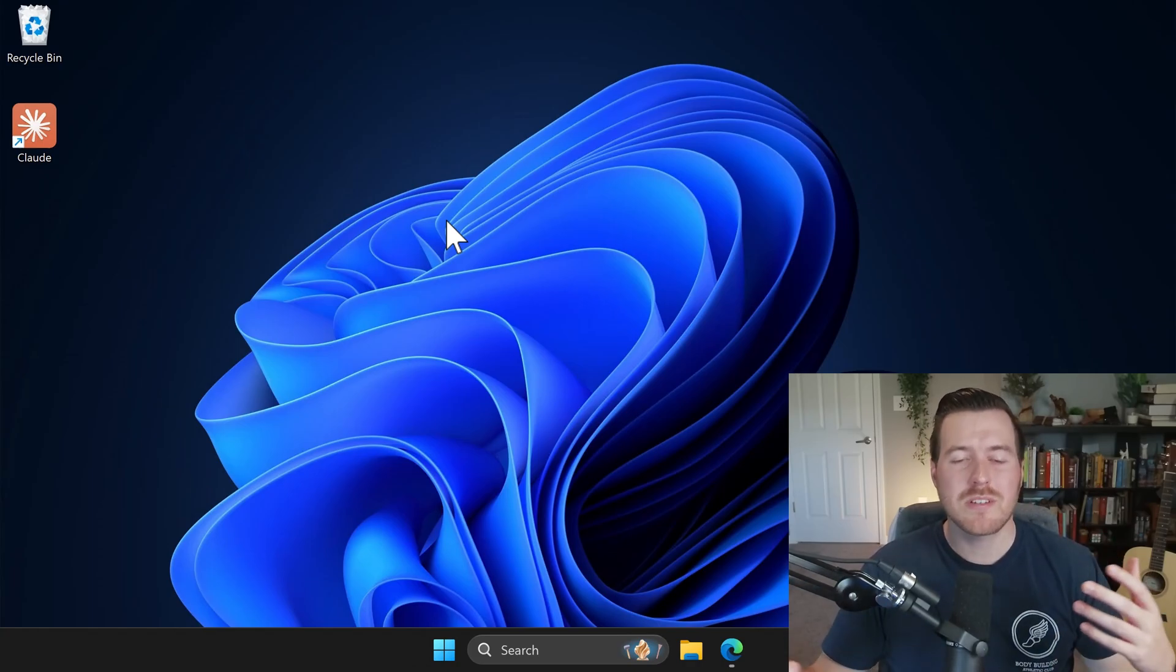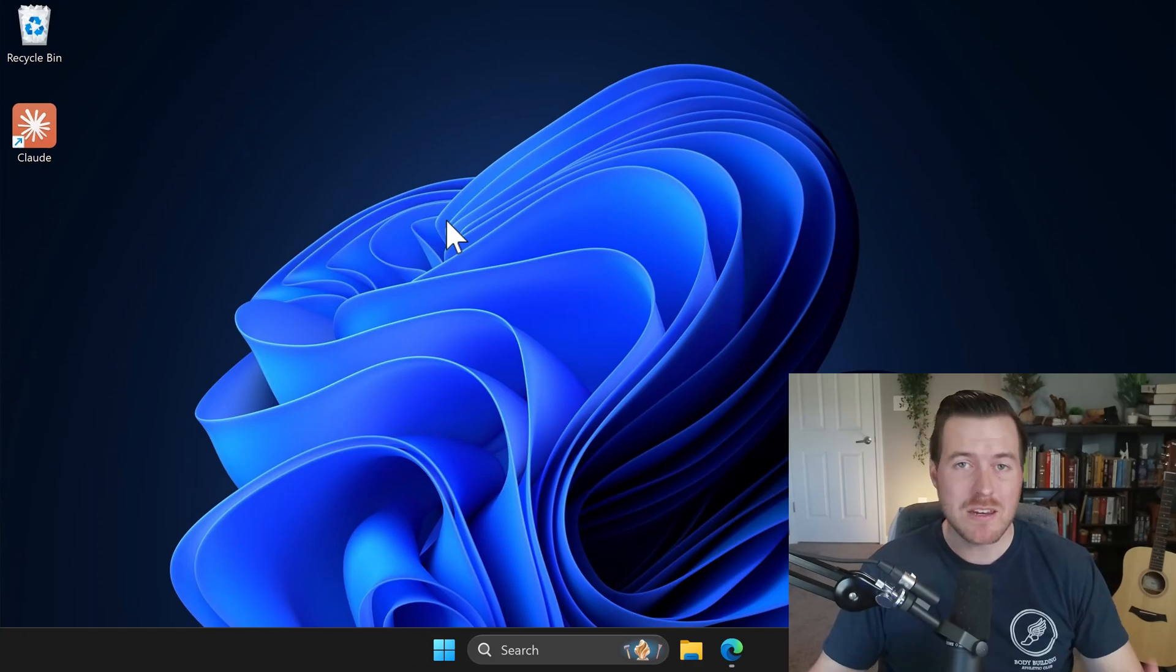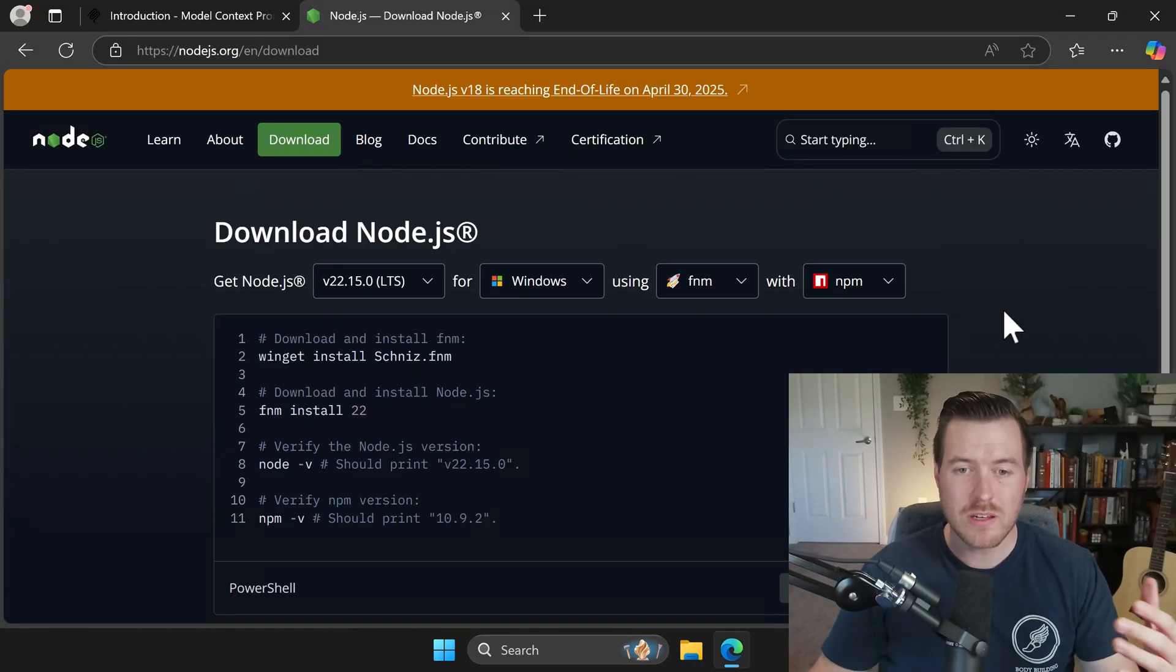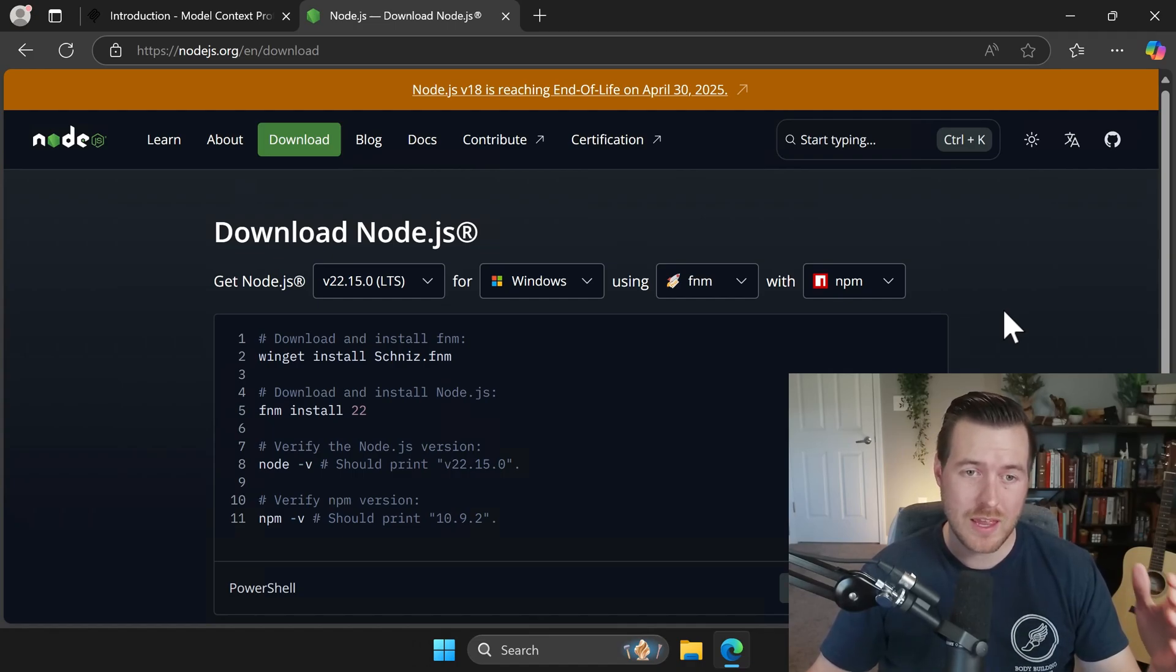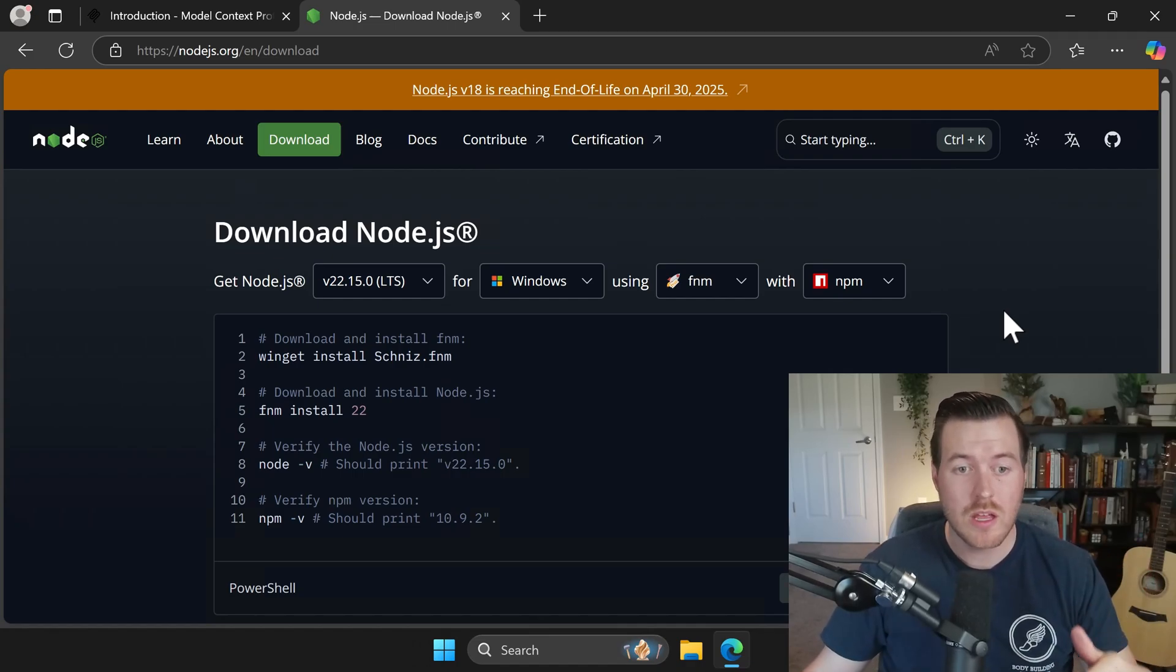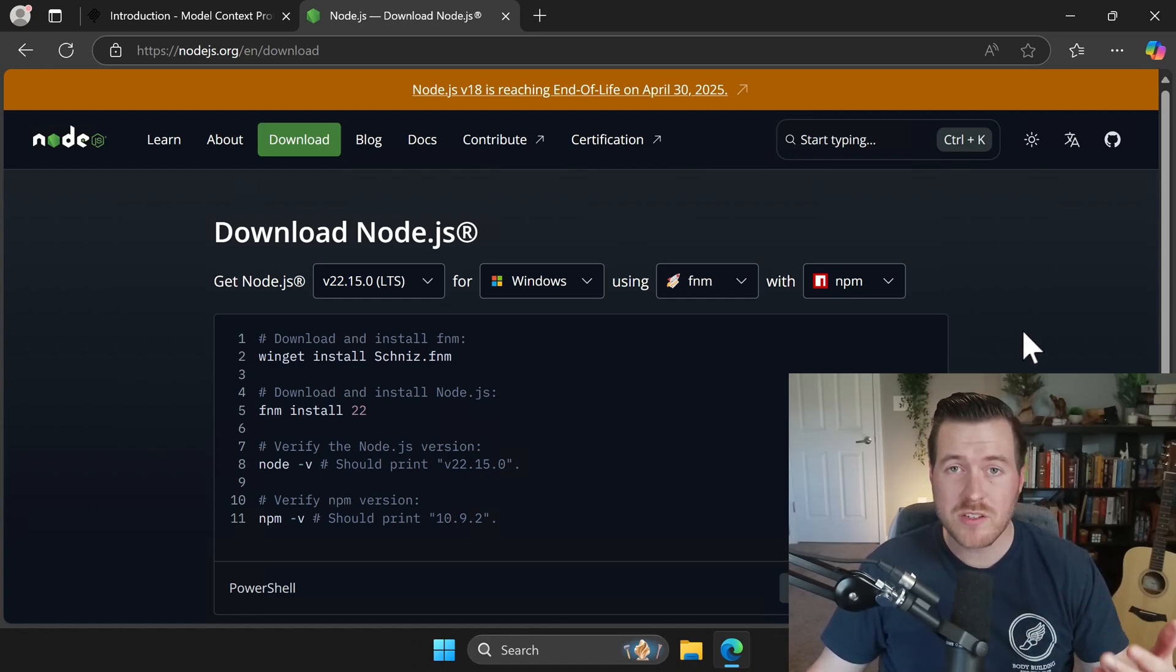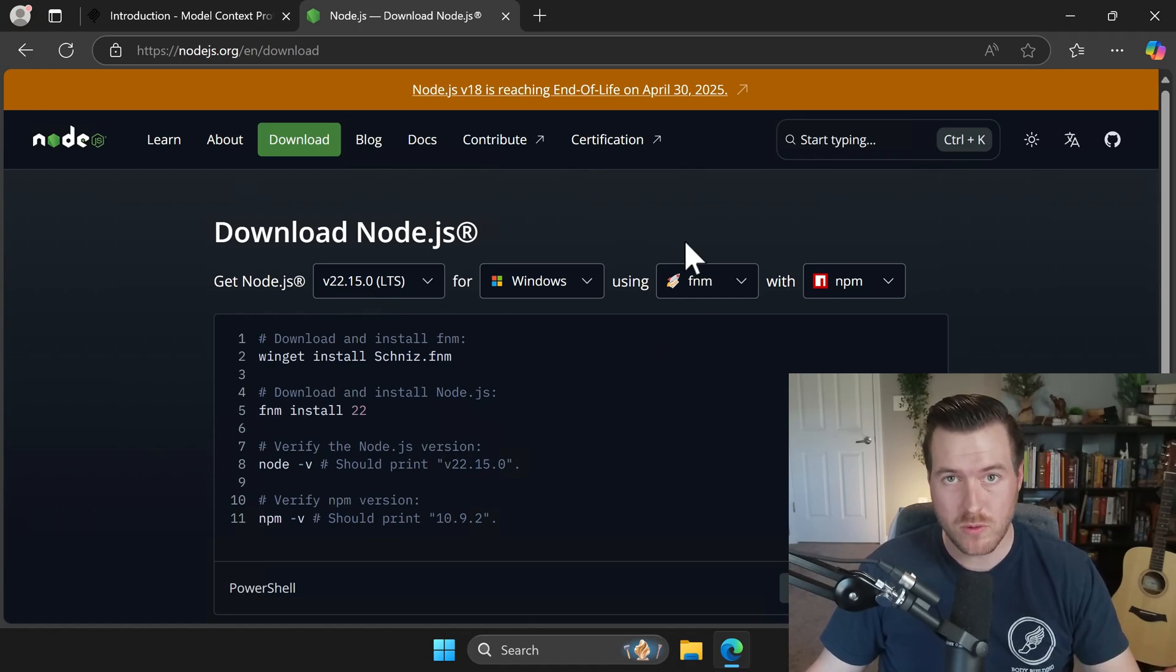But let me show you what the script is doing and how to manually install everything if you don't want to download and use that script in the description. So we need to download and install a few different things. If you saw on that script, it had some output there and it showed us everything that it was downloading. The first thing is Node.js. And you'll want to get version 20 or above, but you might as well get the latest stable version, which is 22 at the time of this recording.